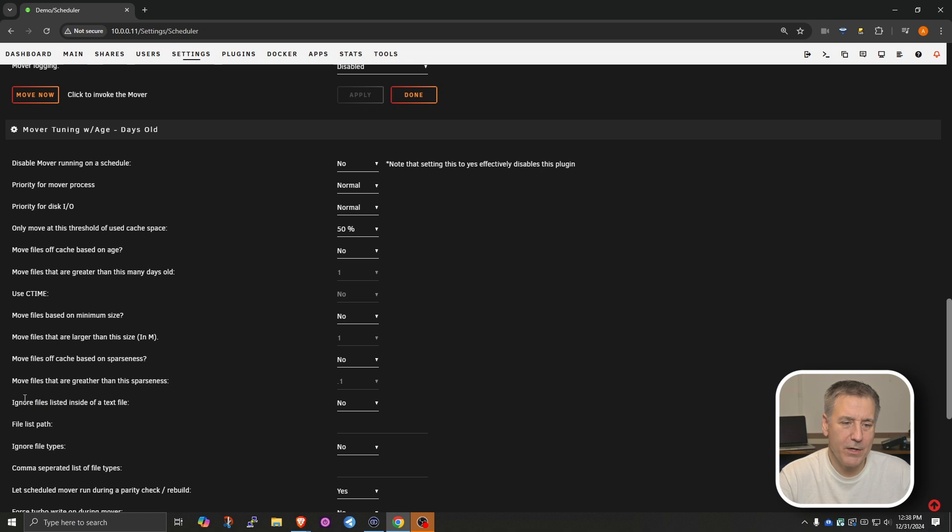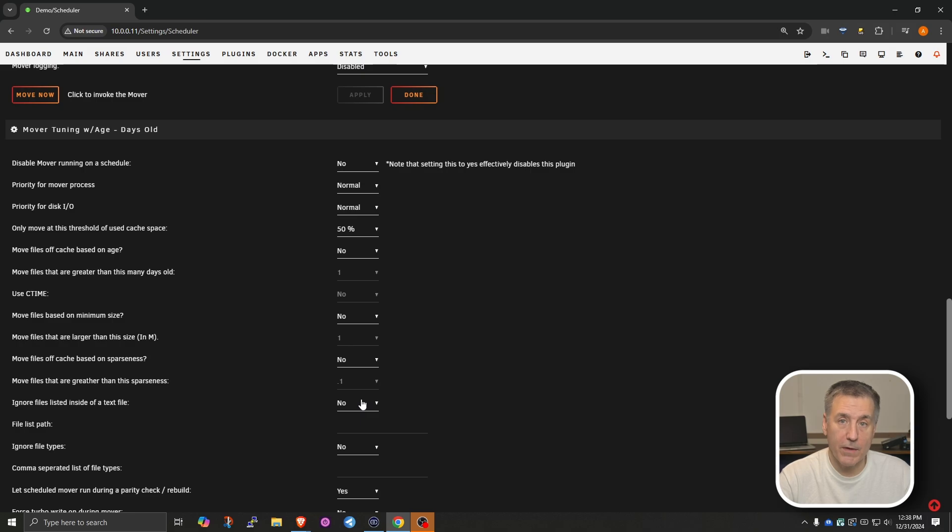All right, we're going to jump down here to ignore files listed inside of a text file. It's currently set to No. And for now, I'm going to leave it at No. But I'm going to change this. In the video after this one, I'm going to be going through and setting up the caching of Plex media files. So it's going to move files that are currently in use or that are queued up for next played. It's going to move those library files over to the cache drive. That way, it's not spinning up your drives if you have them set to go to sleep. It's a nice little feature. But like I said, we'll cover that in the next video.